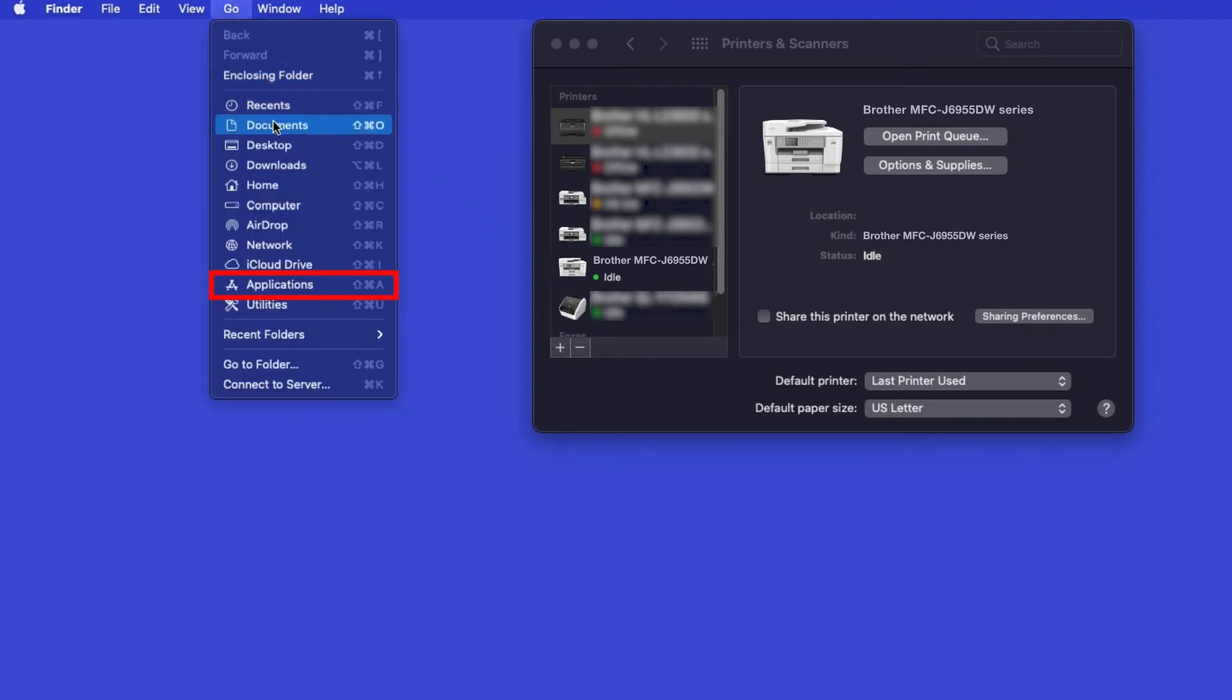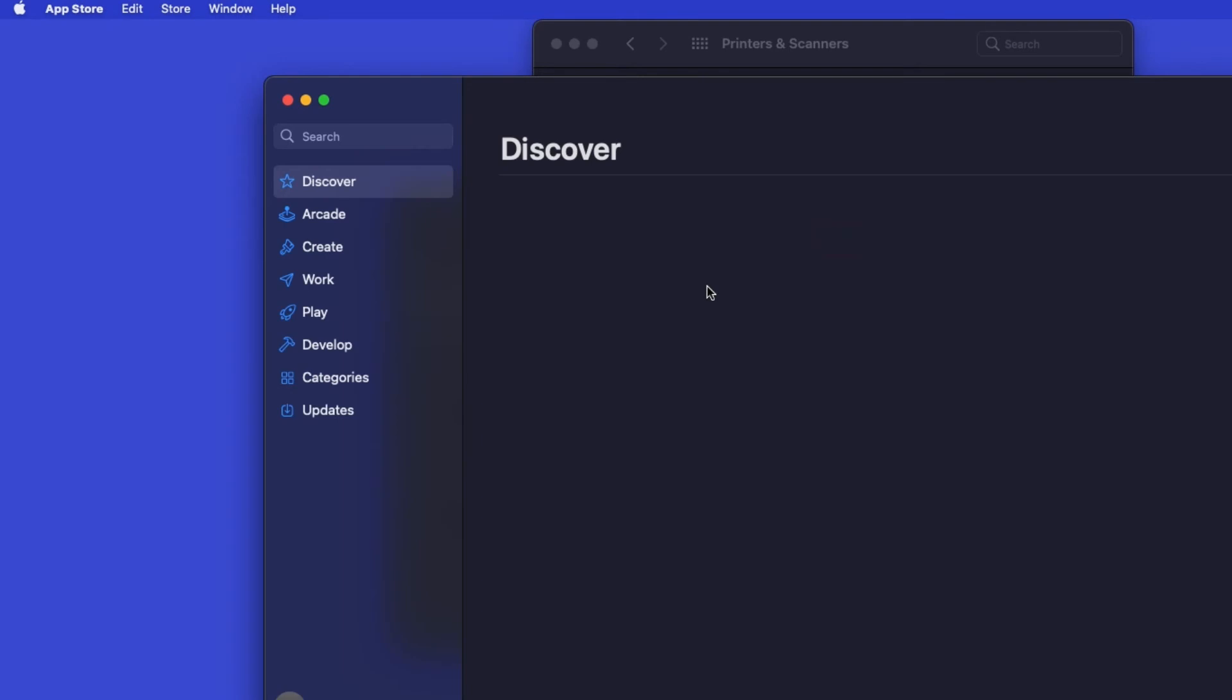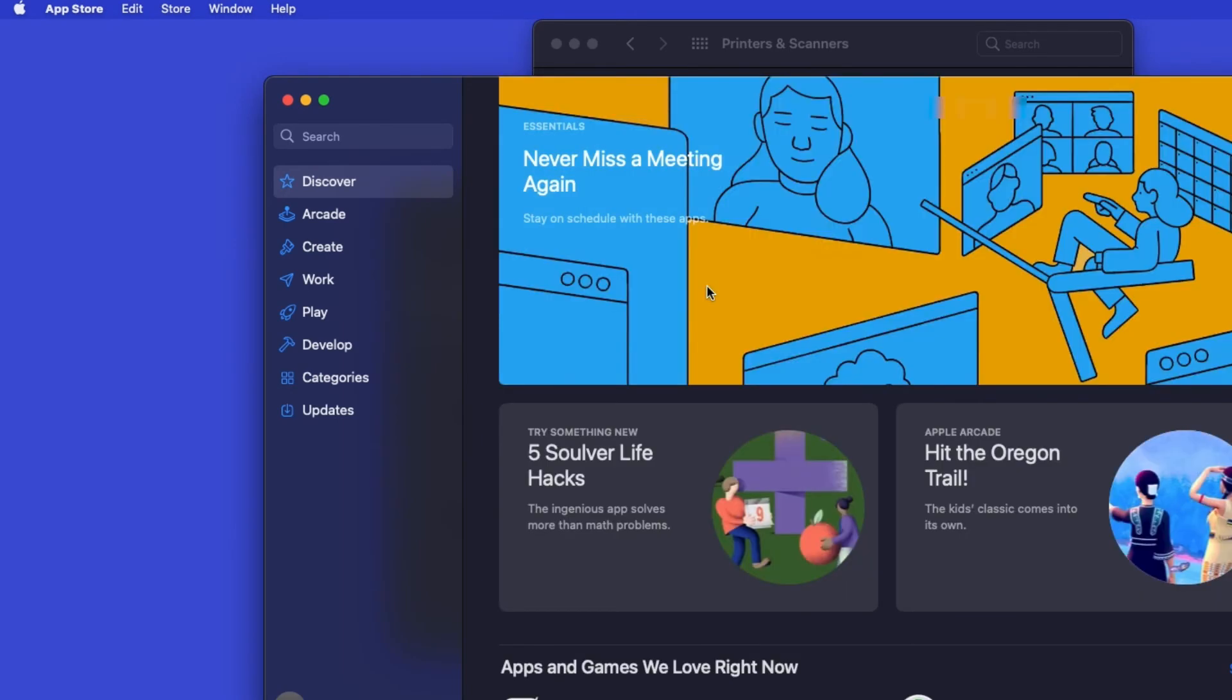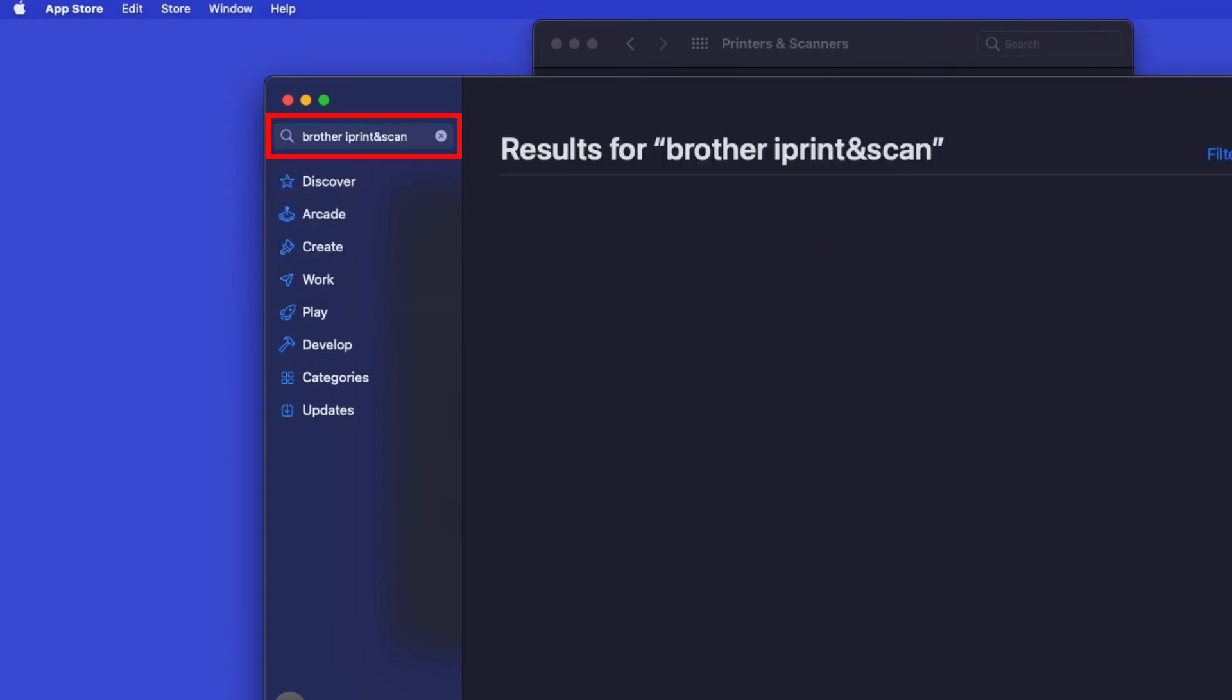From the Finder, navigate to Applications, and then App Store. In the search box, type Brother iPrint and Scan, then press Enter.